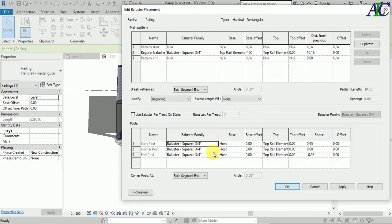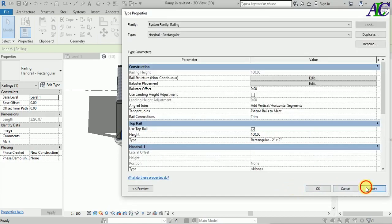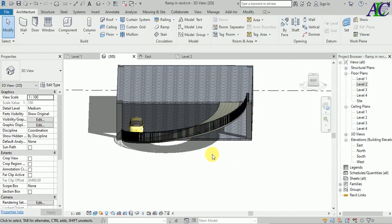From here, change this from Host to Top Element and type minus 100. Also change the start point to Top Element — I'm not changing it because it starts from Level 1 — just set minus 100 again. For the corner and end point, also change to Top Element and minus 100. Click Apply.